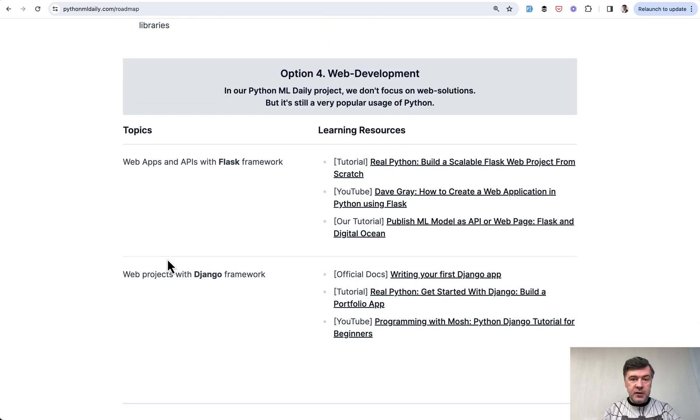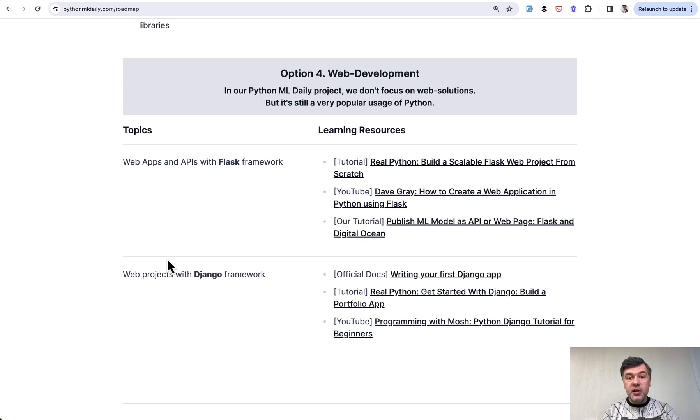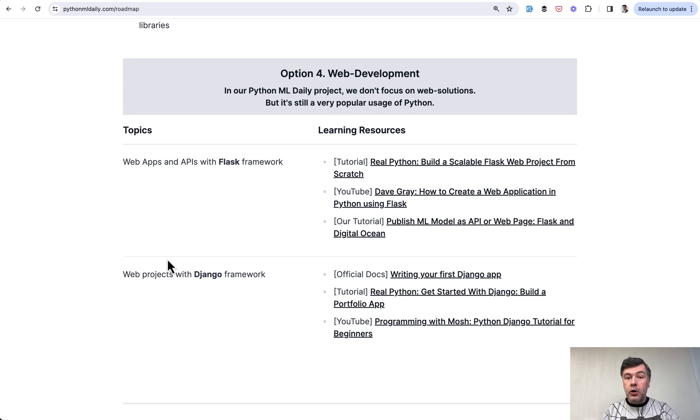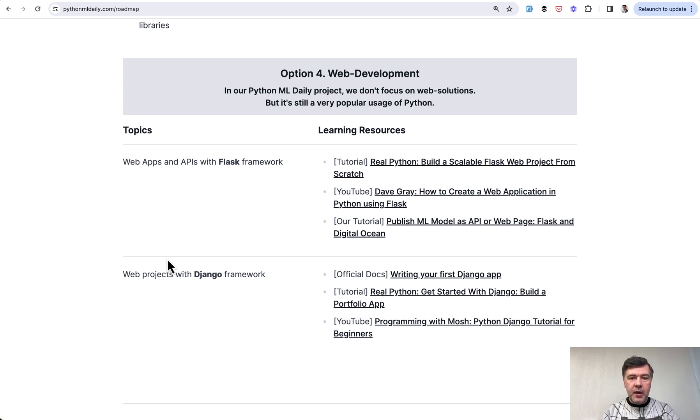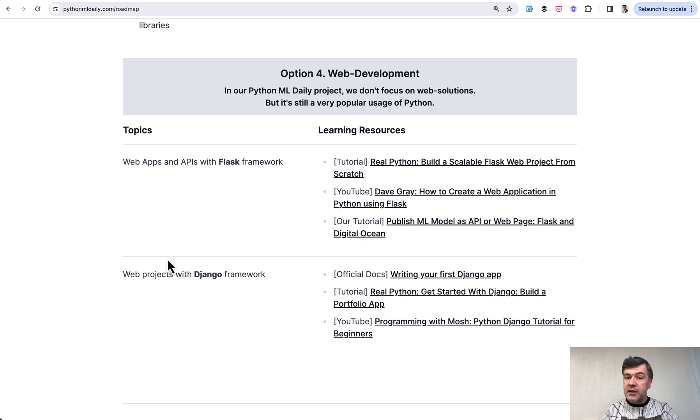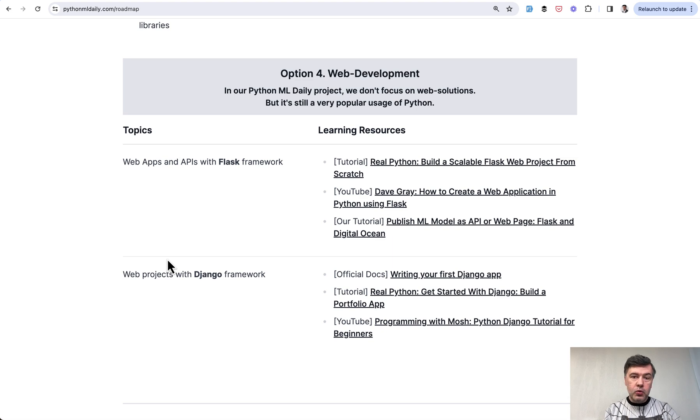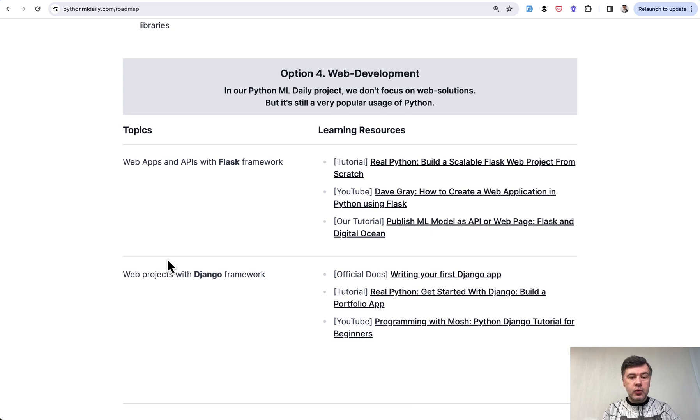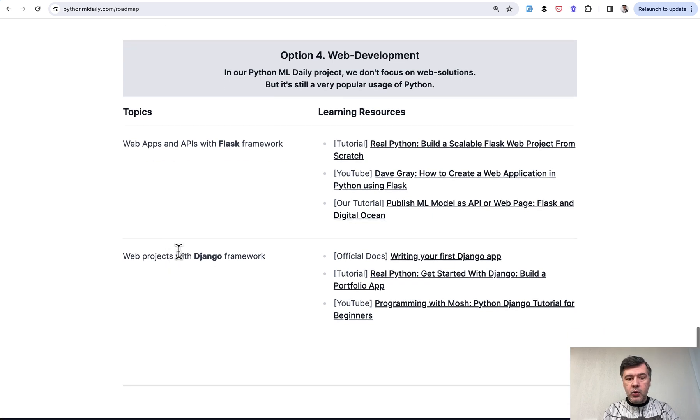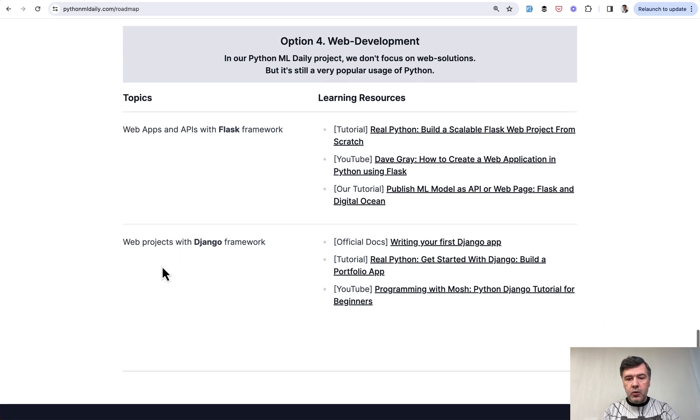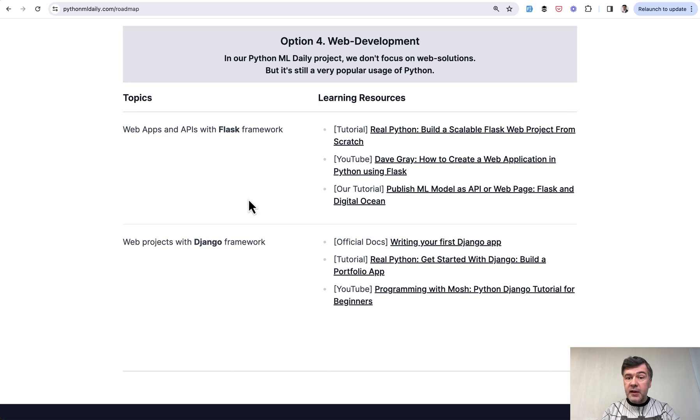And then another final option that I've listed here is web development. On this channel and on Python ML Daily website, I don't focus on web development intentionally because I come from PHP background and Laravel framework, which I think is still the best choice for web projects. Of course it's personal preference, but this is just my background, so I intend not to focus on web development in here. But it's still a viable and very popular option if you want to dive into Python and create web projects with that. And again, there are a few libraries and frameworks like Flask, like Django and others, and I found a few resources around that.